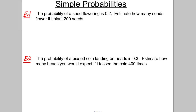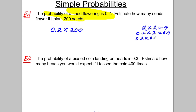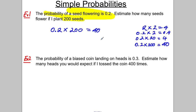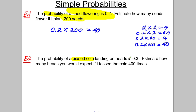Let's do a few examples. The probability of a seed flowering is 0.2 — estimate how many seeds will flower if you plant 200 seeds. Take 0.2 and multiply by 200. Without a calculator: 2 × 2 = 4, so 0.2 × 2 = 0.4, 0.2 × 20 = 4, and 0.2 × 200 = 40. The answer is 40.